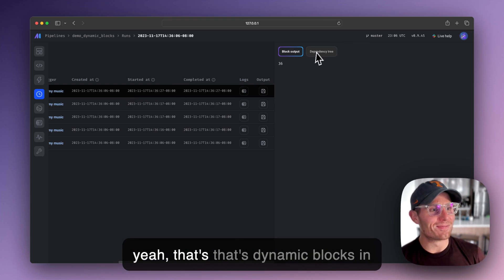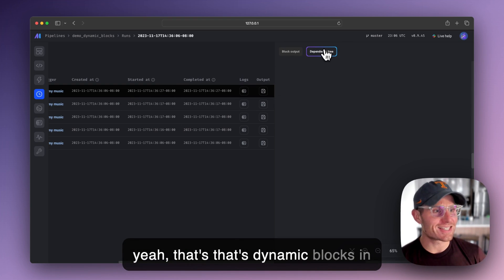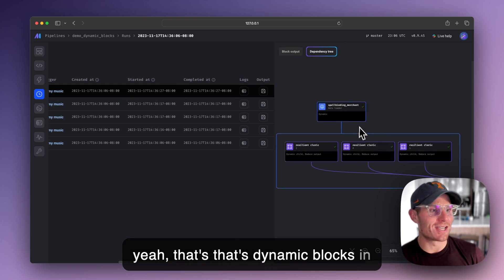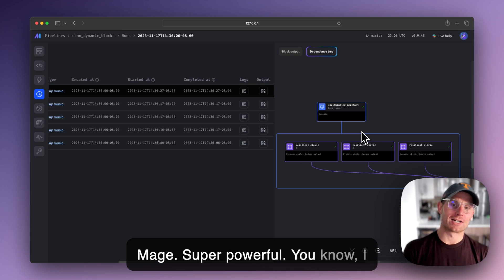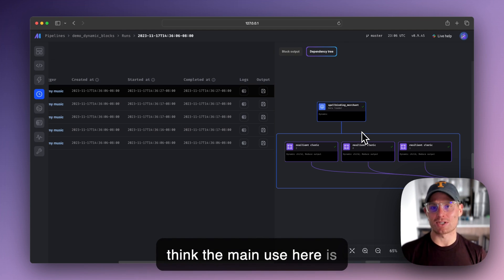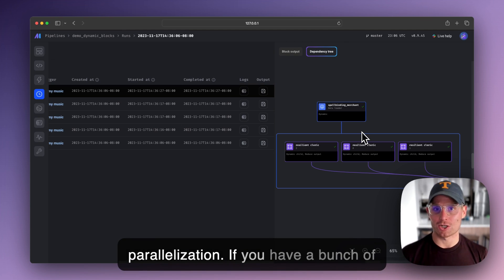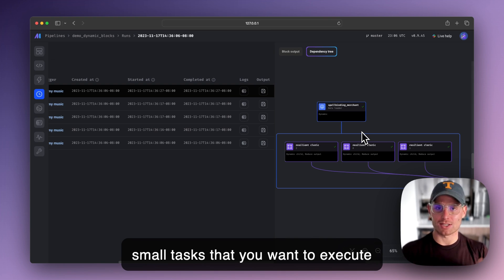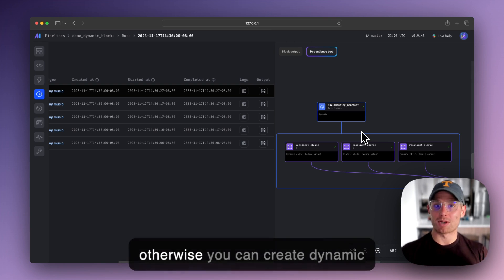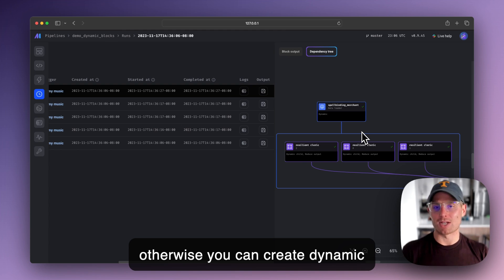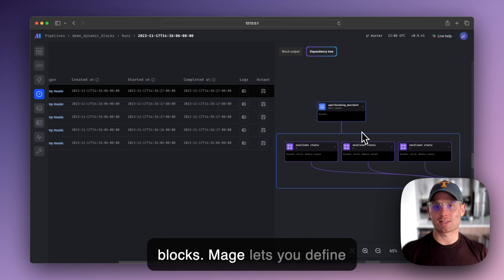So yeah, that's dynamic blocks in Mage. Super powerful. You know, I think the main use here is parallelization. If you have a bunch of small tasks that you want to execute in parallel that would limit a pipeline otherwise, you can create dynamic blocks.